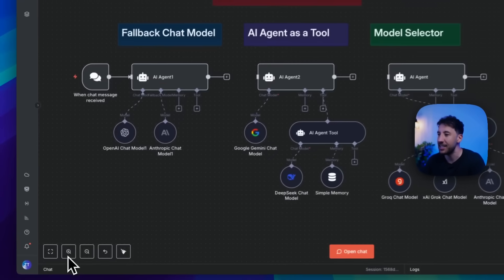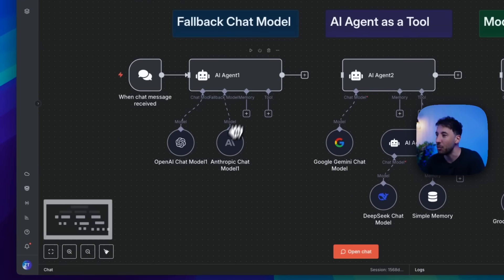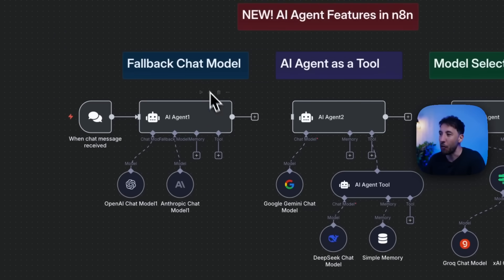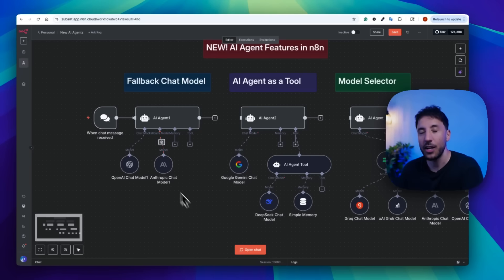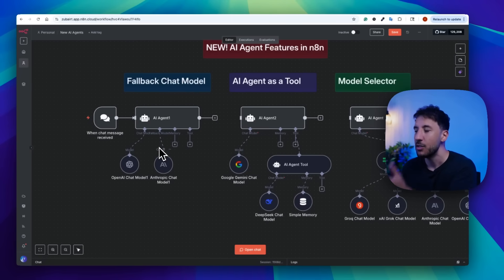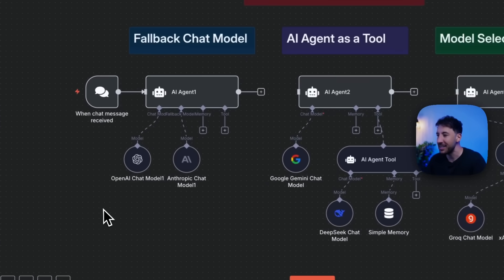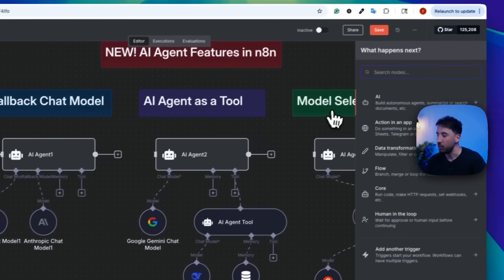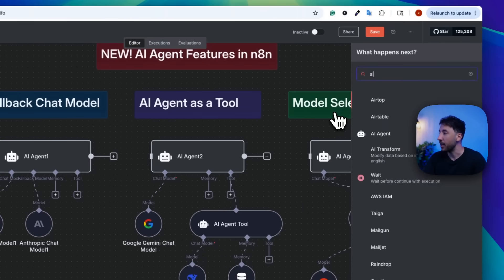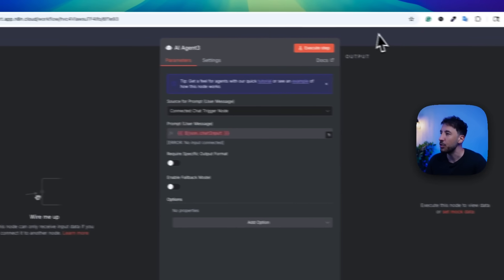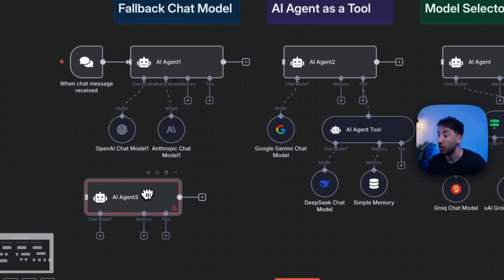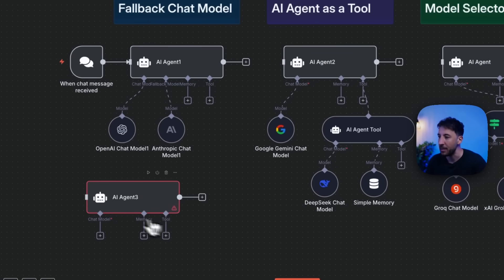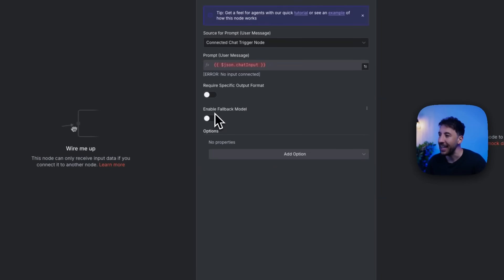Alright, so the first release, and this is probably one of the most powerful ones, is the fallback chat model. So I'm going to go ahead and actually show you a quick demo of the fallback chat model, so that way you can see exactly what I'm talking about. But essentially, if you go to add node and if I click on AI agent or search for AI agent, I'm going to show you exactly what you get when or how to activate this fallback model.